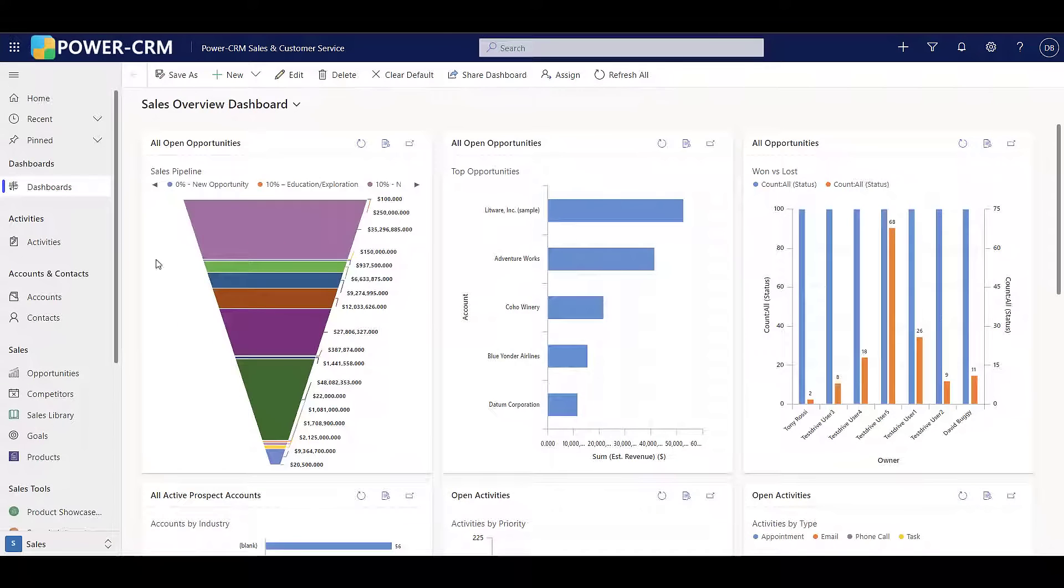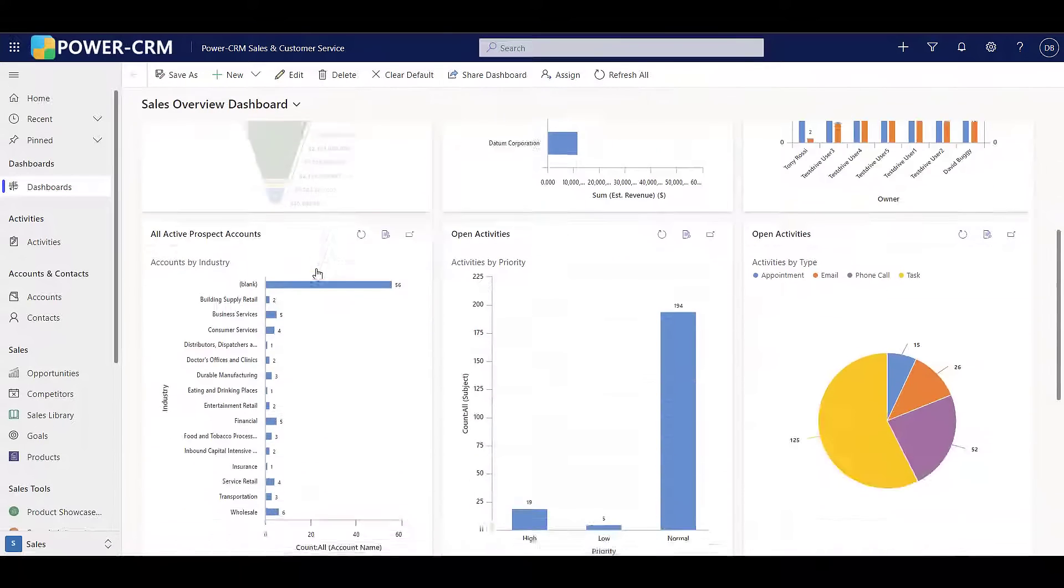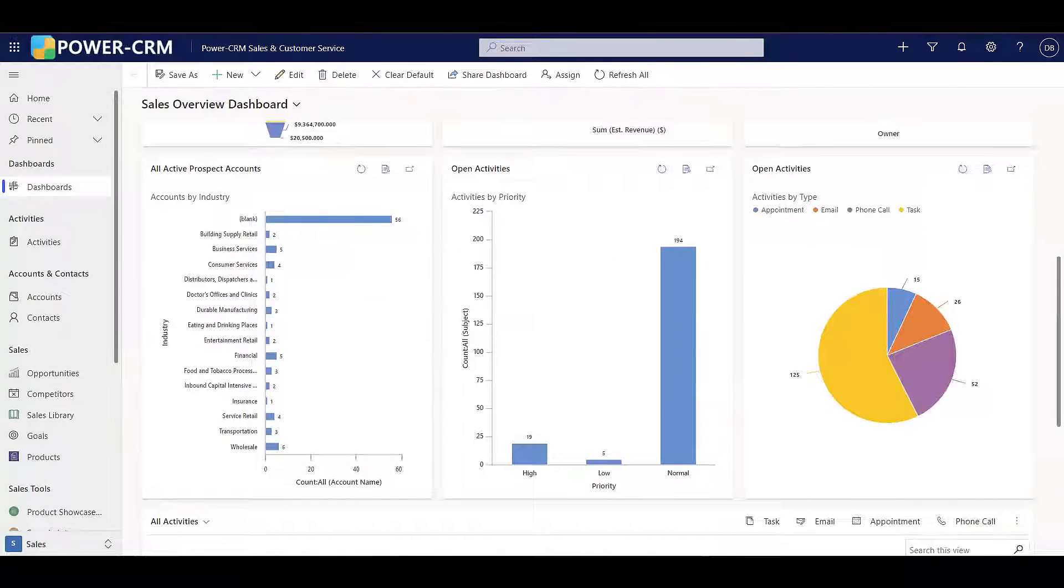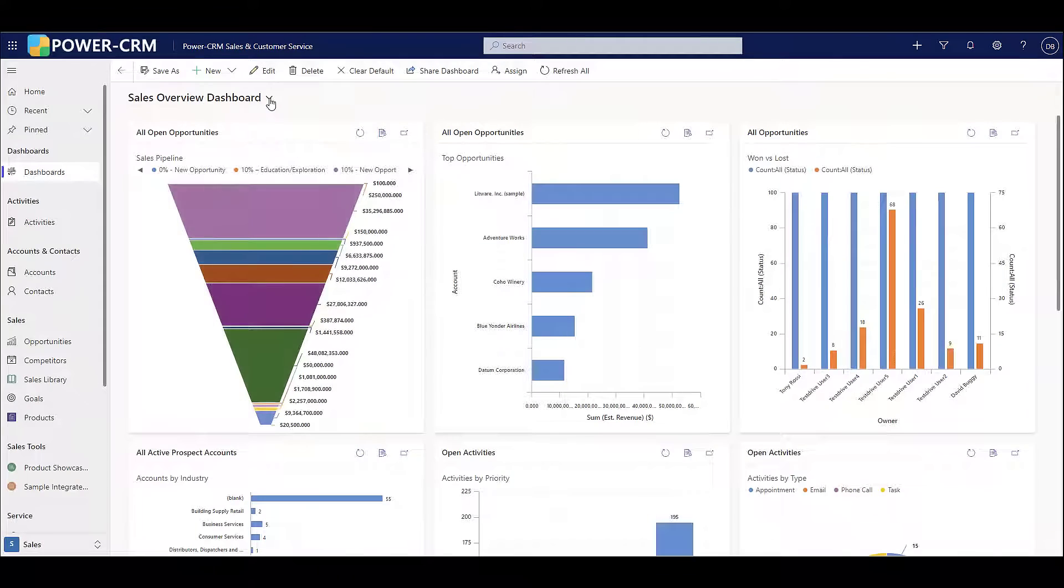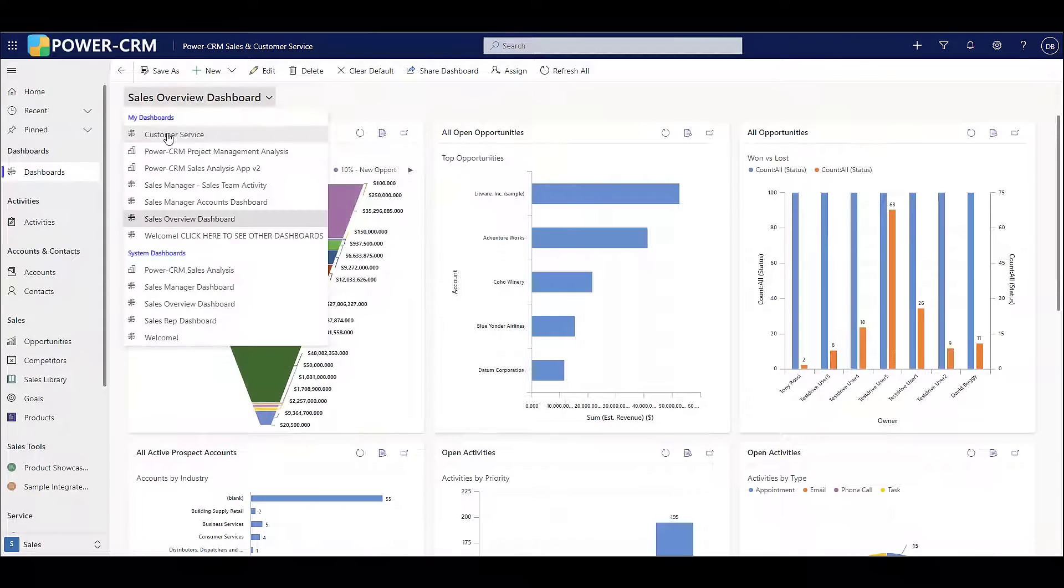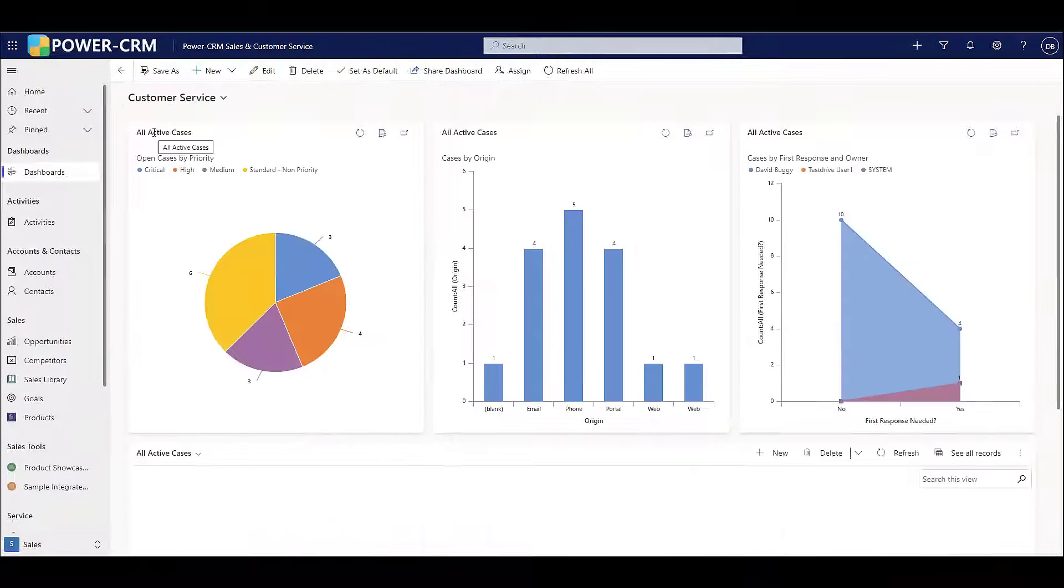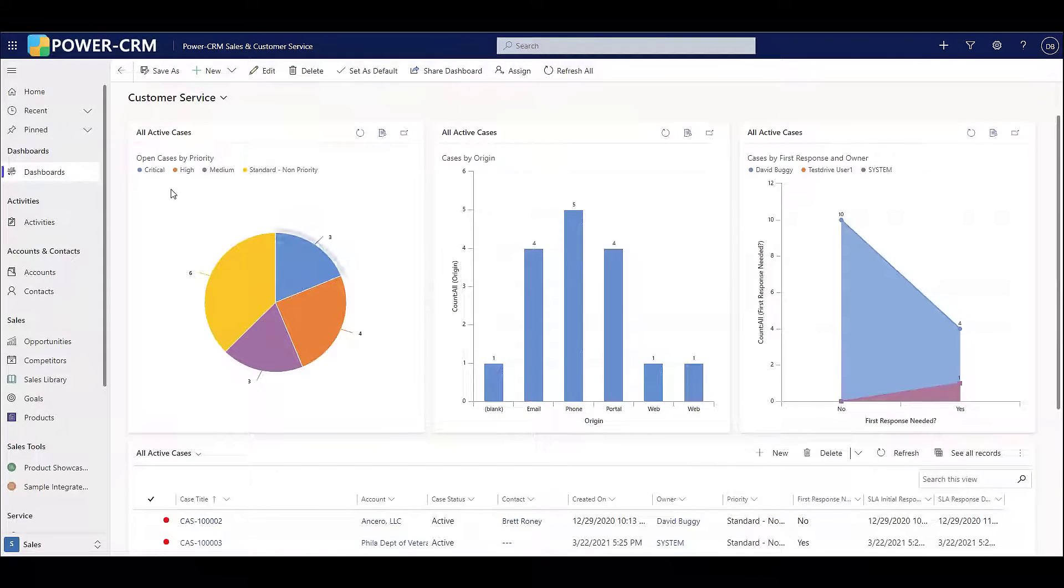Power CRM was built by a team of CRM industry veterans, but we're also CRM users, so we built the product for end users.